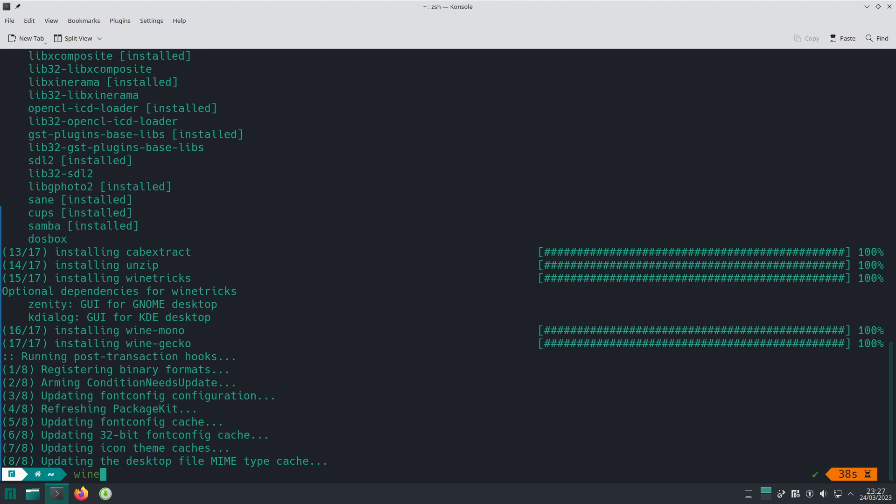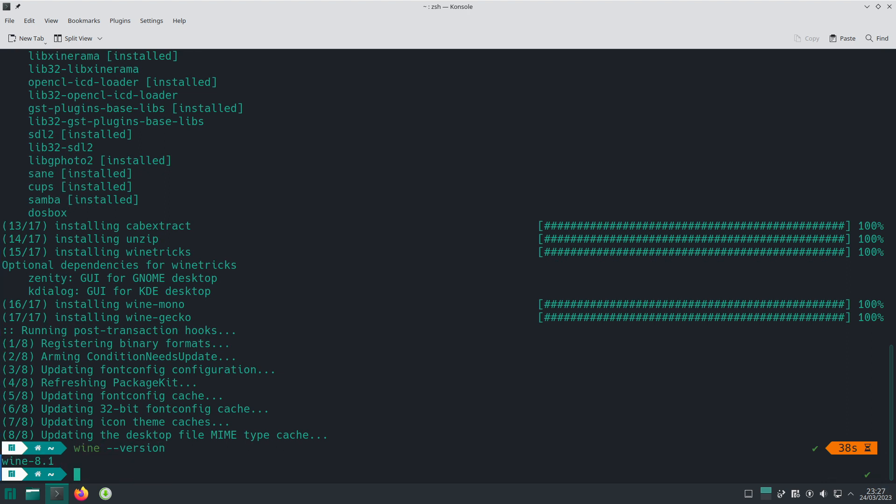We have Wine installed. If we do wine --version, we can confirm we currently have Wine 8.1 installed.